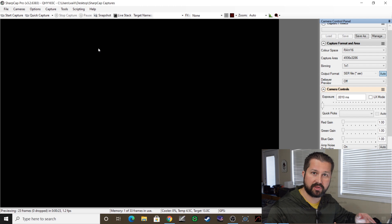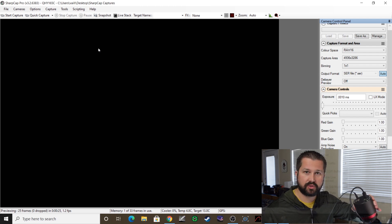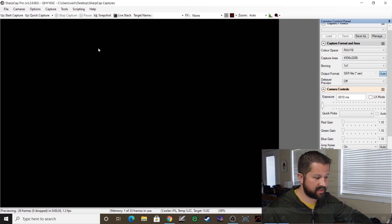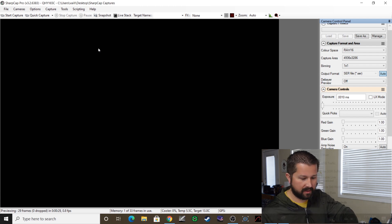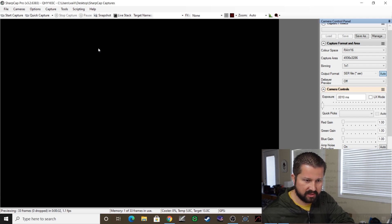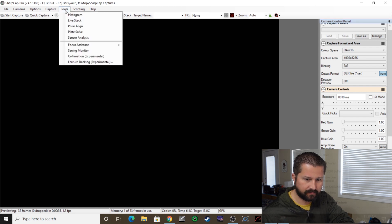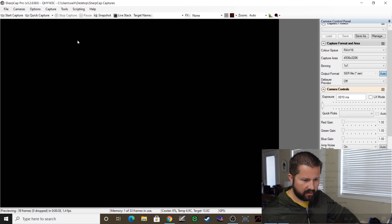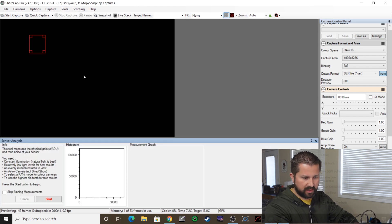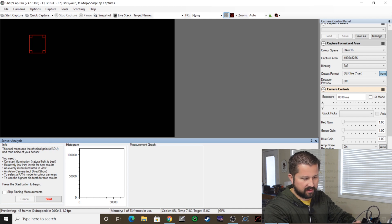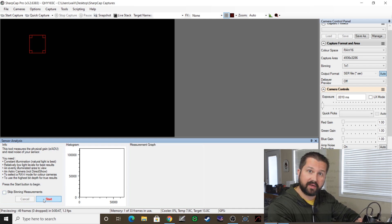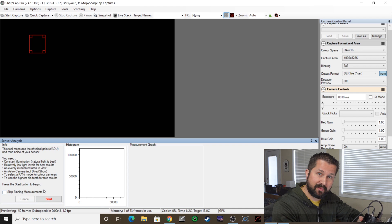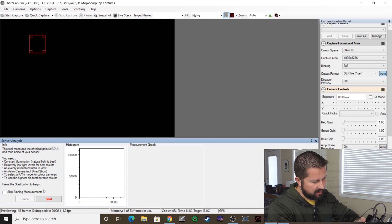So what you'll do, just like when you're imaging, you'll hook up your one-shot color camera to your laptop. And you will follow the prompts here on the sensor analysis. You go to Tools, Sensor Analysis, and it will tell you what you need there. Constant illumination source, low light levels. Let's try this out. I'm just going to take the cap off my camera, get this on the light pad.